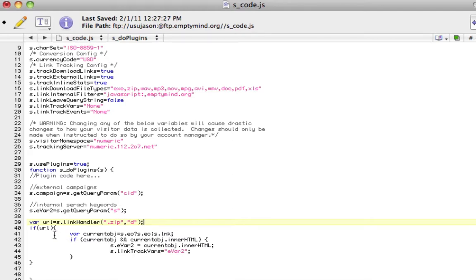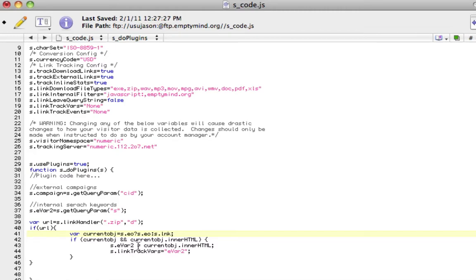Now, if the URL is found, it comes into this if statement, and using existing objects that are available in your SCode file, it's going to pull out the innerHTML or that friendly link name that was associated with that link. And I'm going to simply use that and assign it to EVAR2.